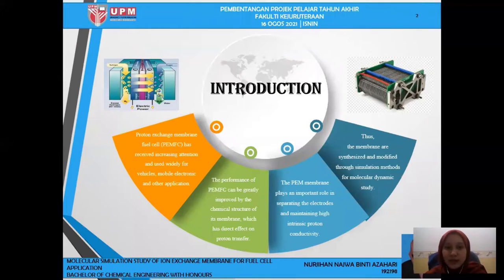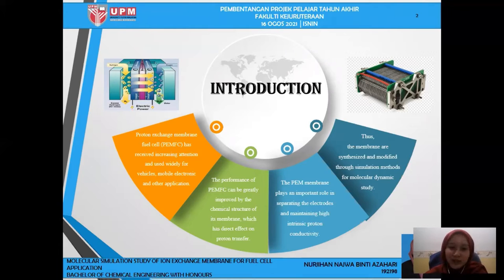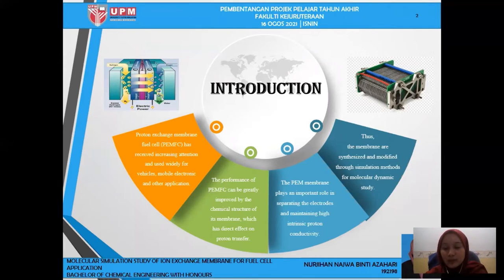For introduction, proton exchange membrane fuel cell has received increasing attention and is used widely for vehicles, mobile electronics and other applications. The performance of PEMFC can be greatly improved by the chemical structure of its membrane. The PEM membrane plays an important role in separating the electrodes and maintaining high-intensity proton connectivity. Thus, the membranes are synthesized through simulation method or molecular dynamic study.